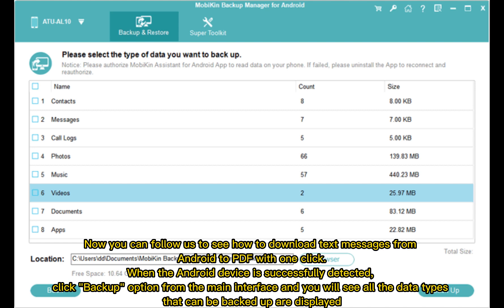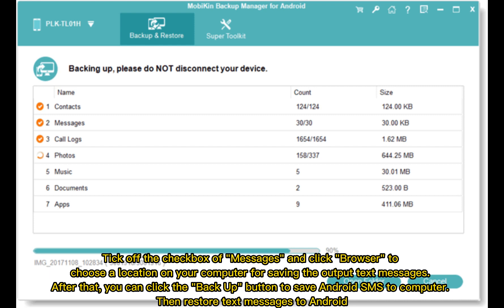When the Android device is successfully detected, click the Backup option from the main interface, and you will see all the data types that can be backed up displayed. Tick off the checkbox of Messages and click Browse to choose a location on your computer for saving the output text messages. After that, click the Backup button to save Android SMS to your computer, then restore text messages to Android.